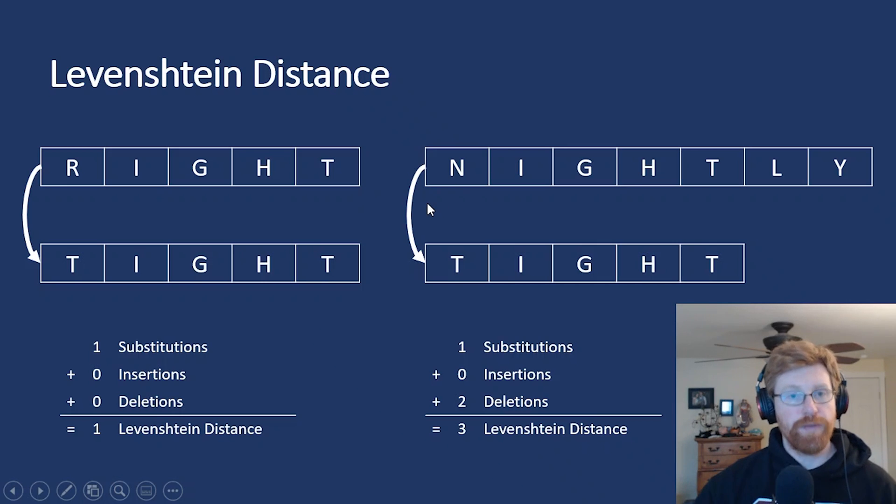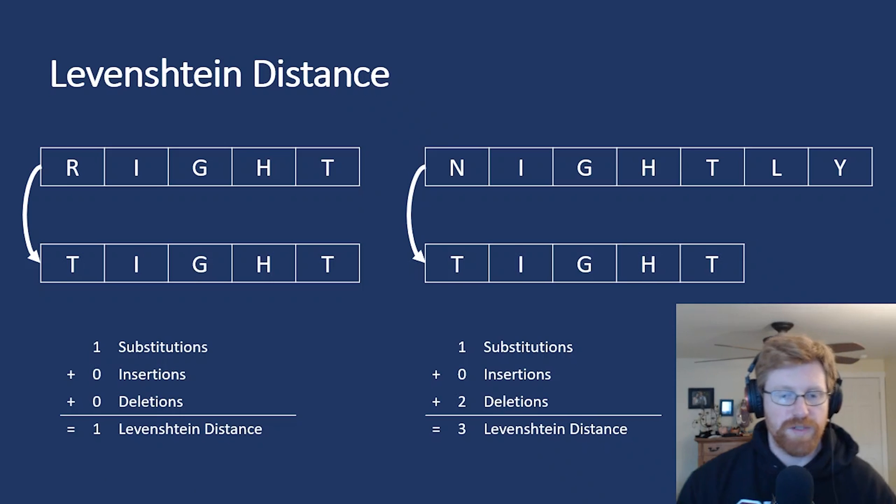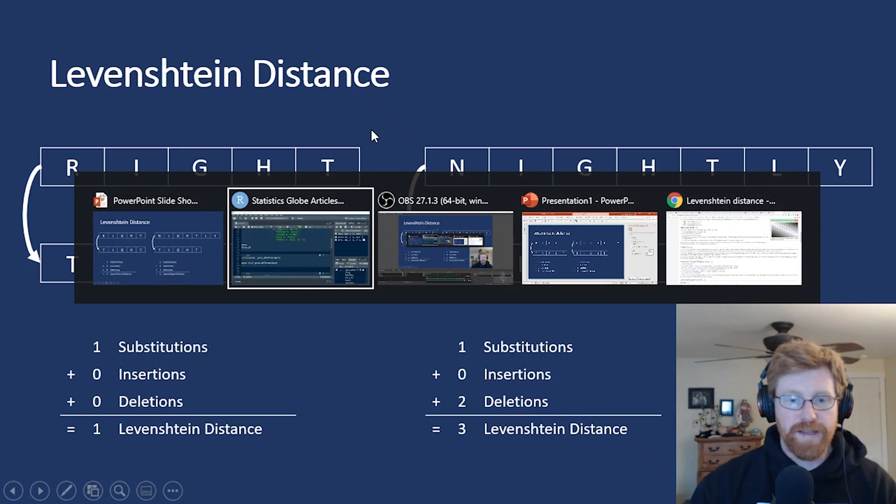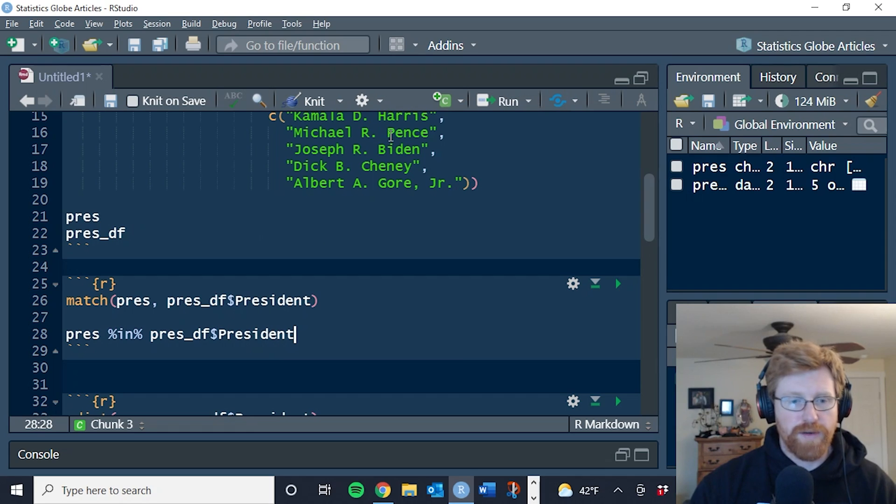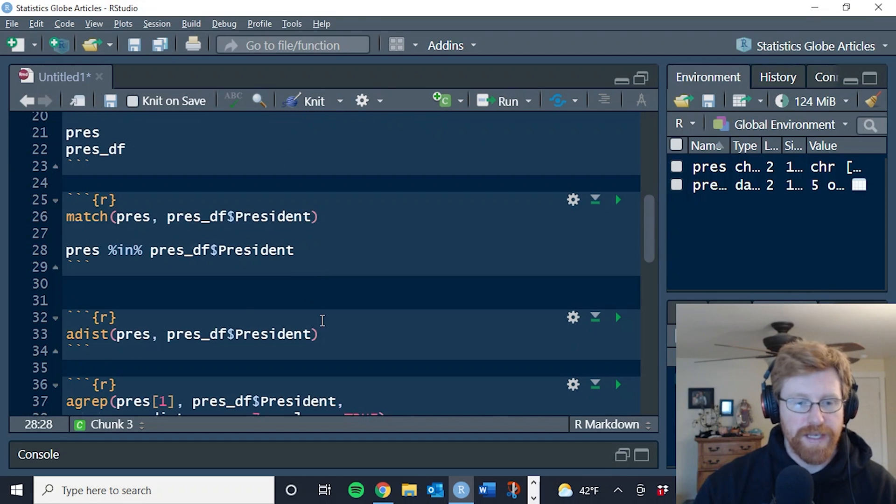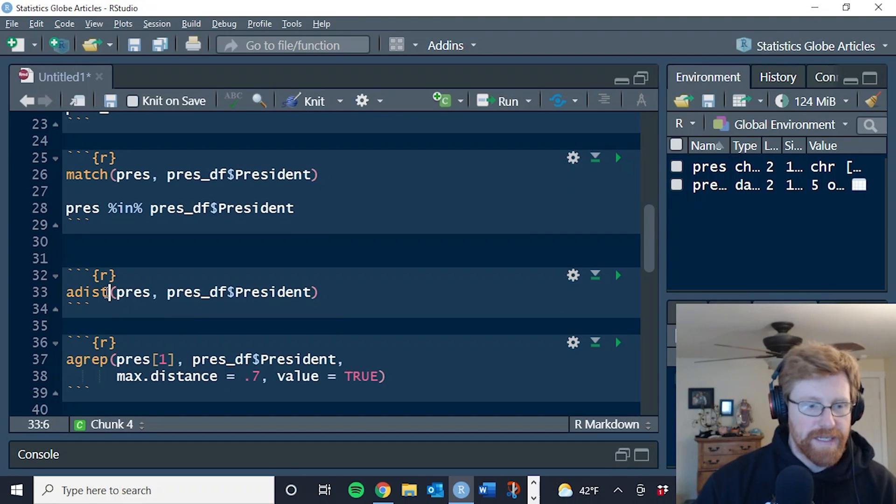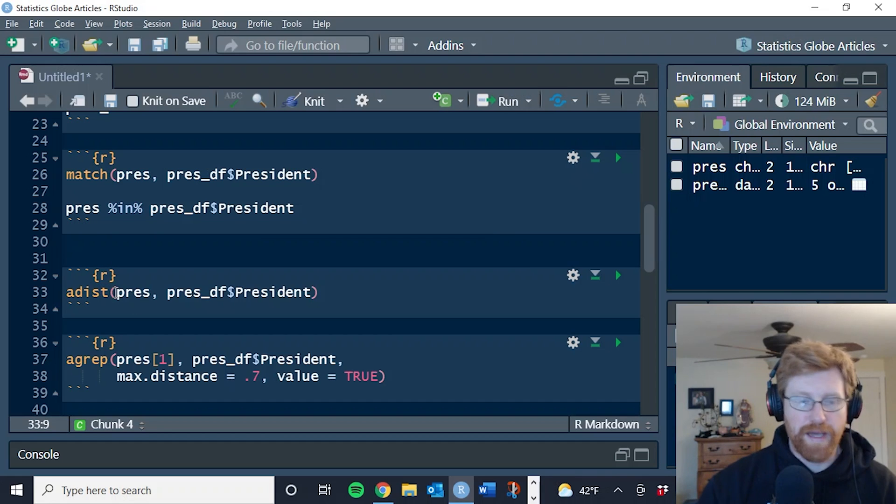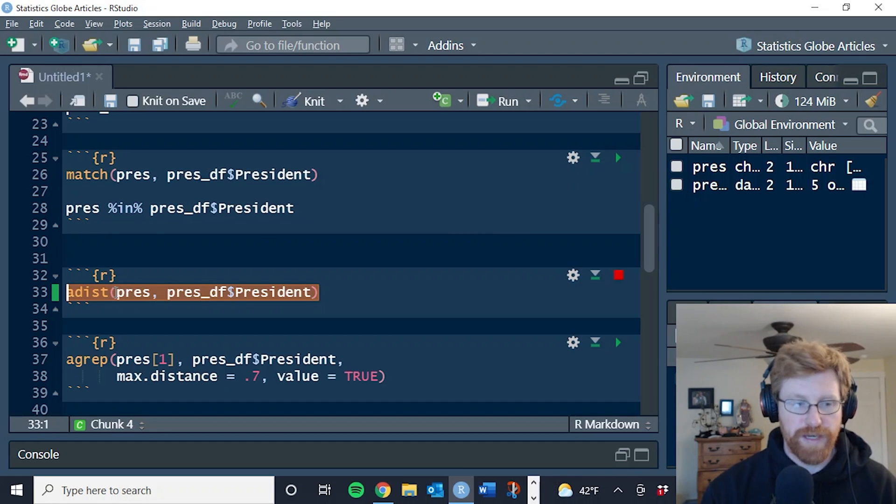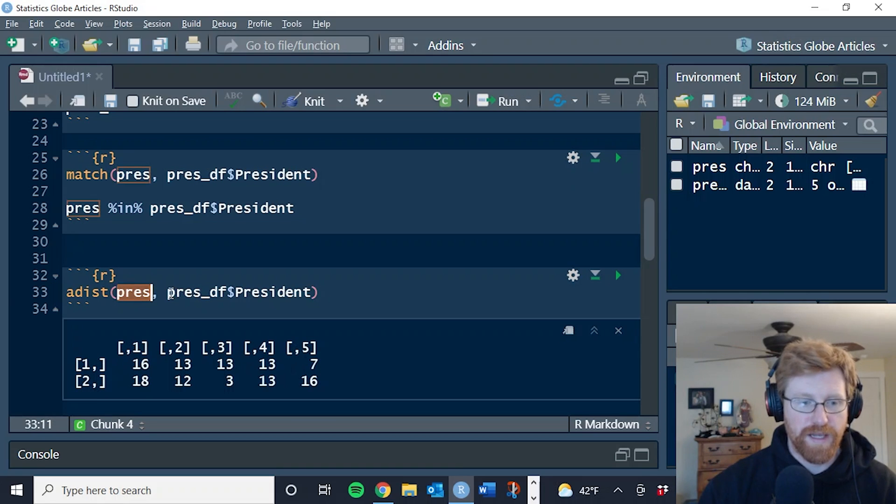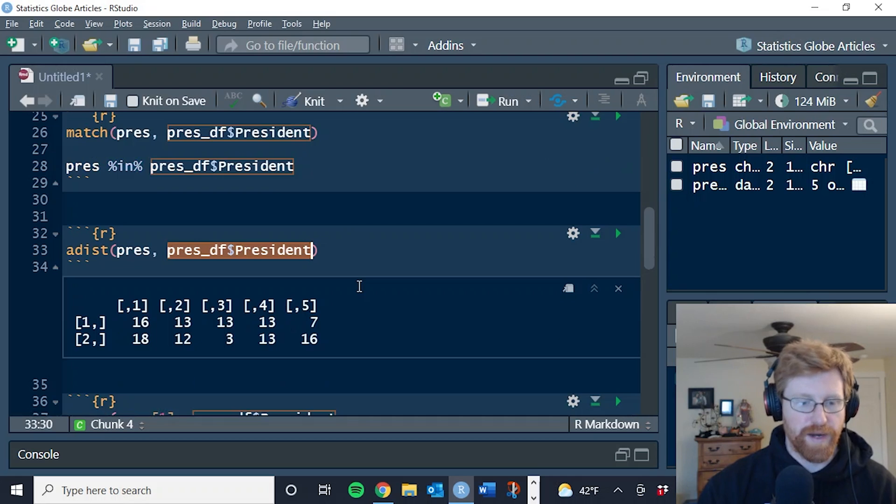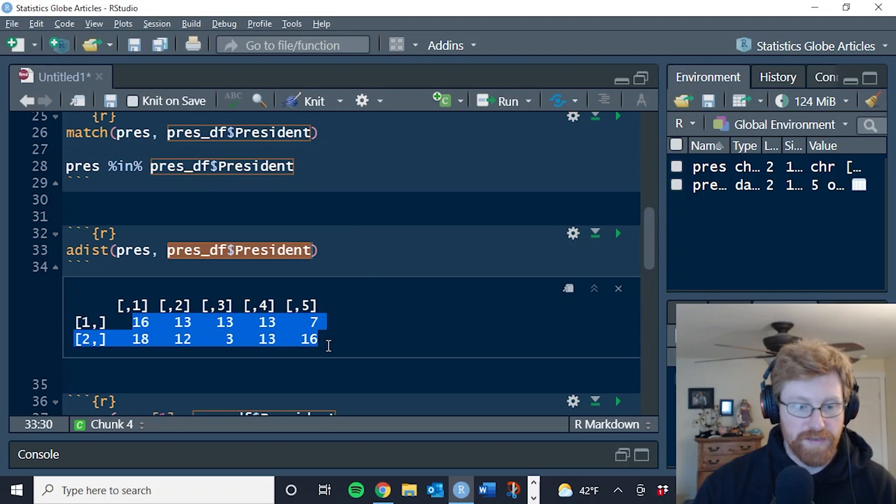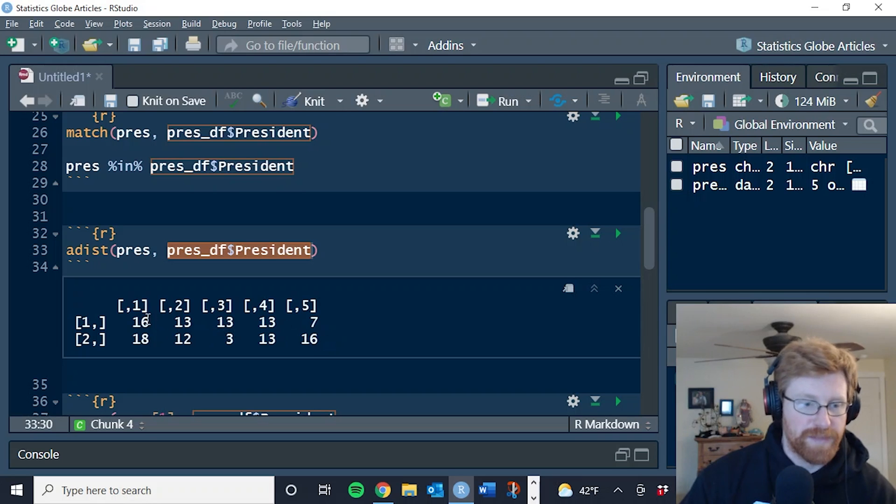And so we can tell that right and tight are more similar to each other than nightly is to tight. So hopefully that gives you a good understanding of what the algorithm is going to be doing under the surface. And this algorithm is in fact already baked into the base functions of R. A dist is the function that calculates a matrix of Levenshtein distances between two vectors. So we can pass our first vector pres and the second, or the column of our data frame in here.